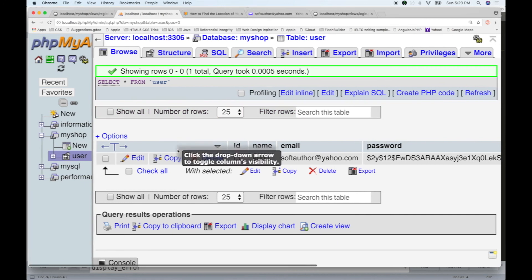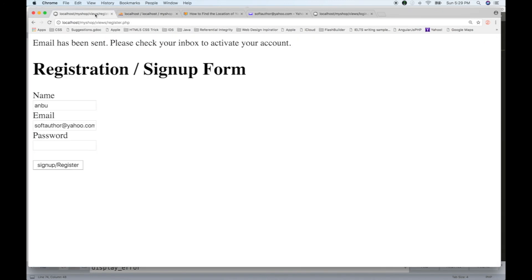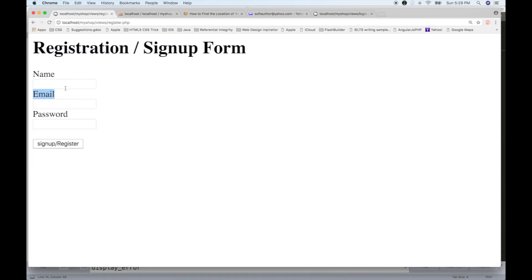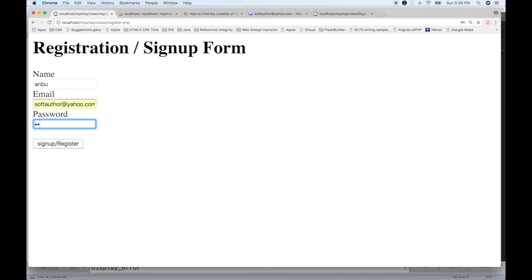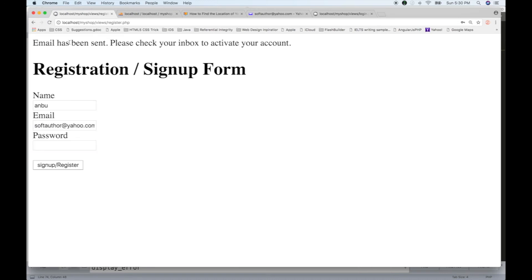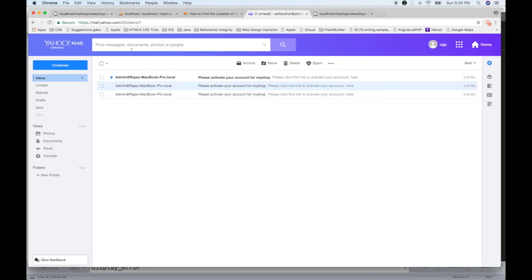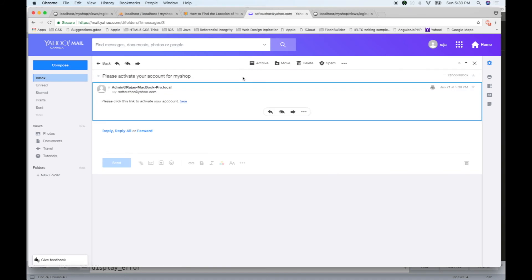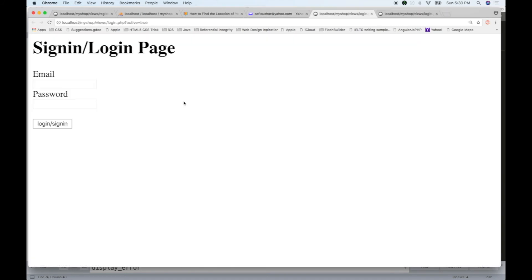Let's check the account and register. Then register using softauthor@yahoo.com. Sign up and register. Your email has been sent — please check your inbox to activate your account. If you want to use this email, please click the link to activate. Then activate equals true.